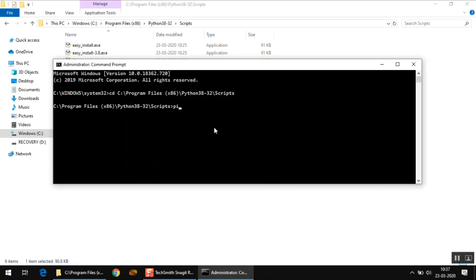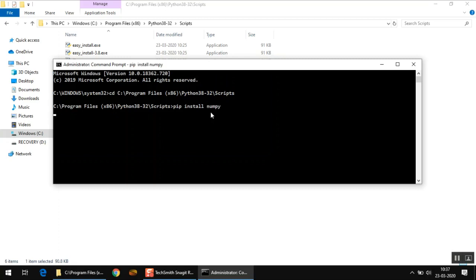Now you have to type a command called pip install, with a space in between, and then give one more space, and then here you have to type the name of the package whichever you want to install. In this video we are going to install four packages because these four packages are used by all programmers. The first of them is called numpy, so you write pip install numpy and press enter.